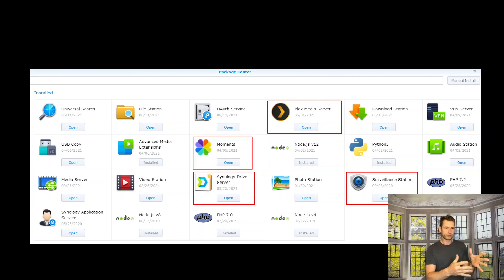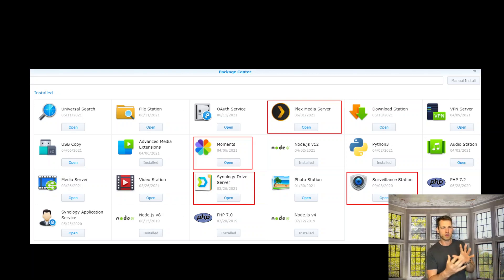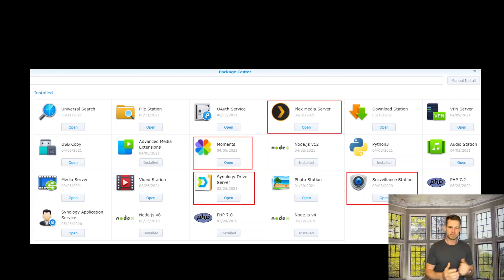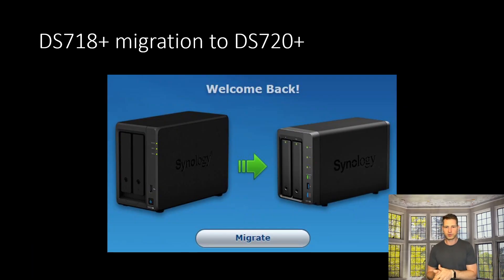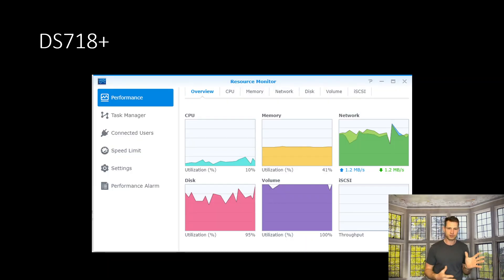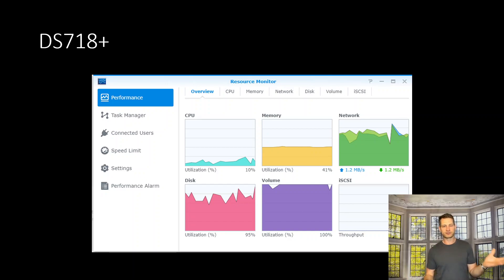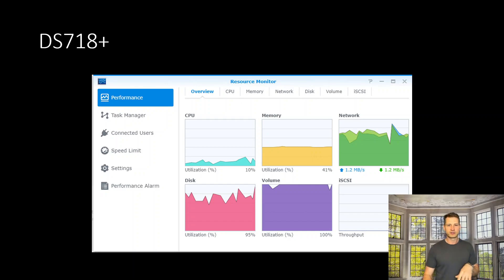So what I did, I migrated from 718 to 720, and in fact, what we got was not much. Disks and volumes are still really high, 95-100% utilization. It was no improvement at all.